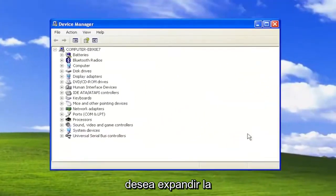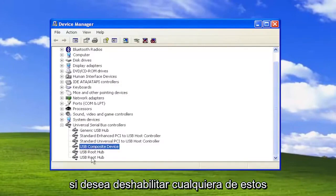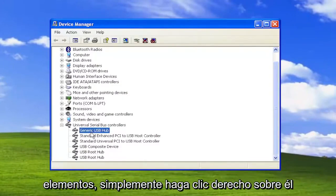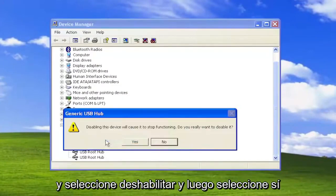Now you want to expand the Universal Serial Bus Controller section, so double click on it. If you want to disable any of these items, you just right click on it and select Disable, and then select Yes.